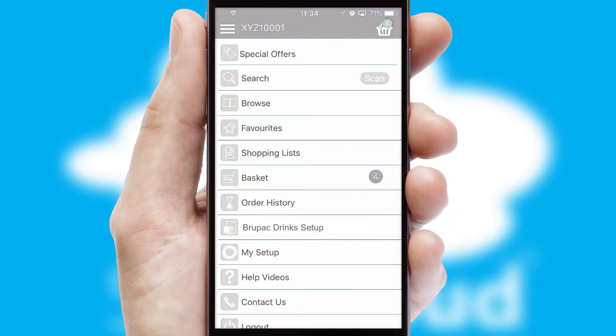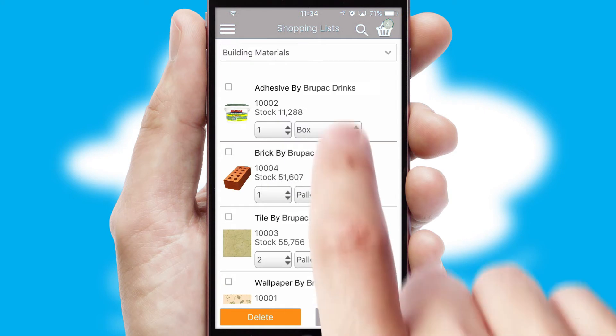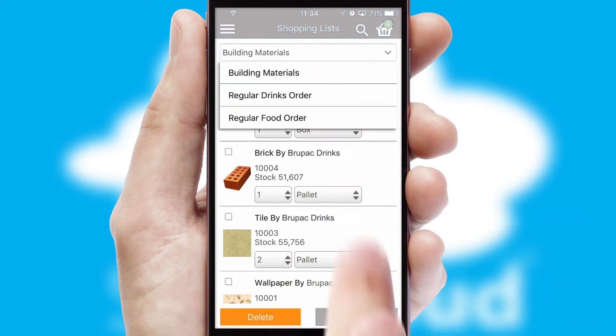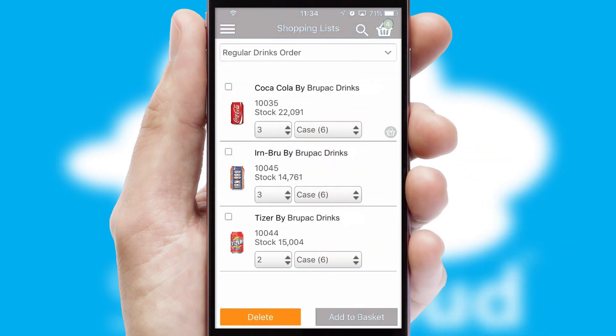Both suppliers and customers can set up and maintain shopping lists, often based on purchase history or recommended items.